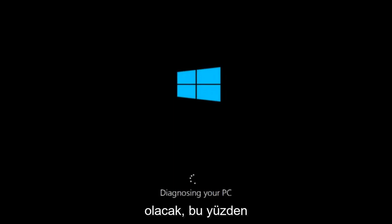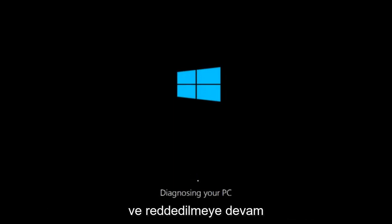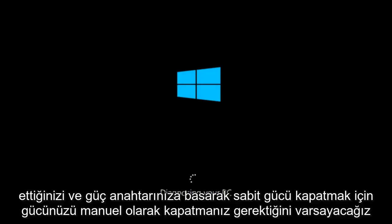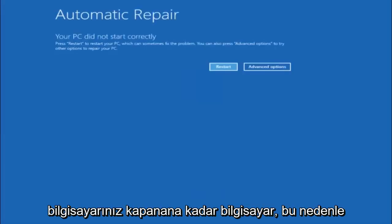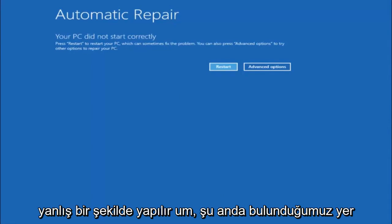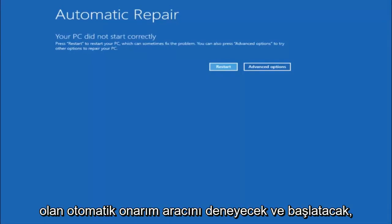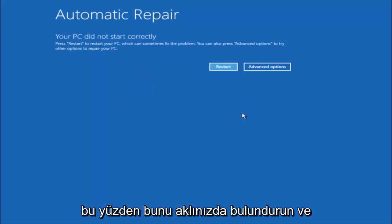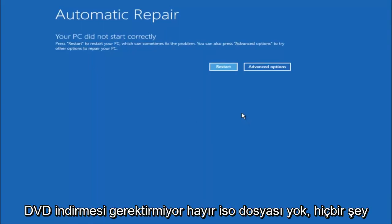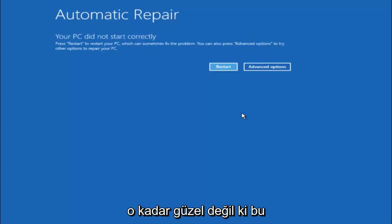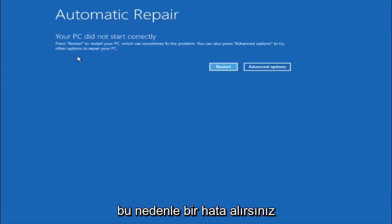We are going to assume that you obviously cannot boot into Windows 10 and that you just keep getting rejected and have to keep manually turning your power off, doing the hard power off by pressing your power key on your computer until your computer turns off. In Windows 10, after three consecutive power offs that are done improperly, it will try and launch your automatic repair tool, which is where we are currently at right now. This does not require any additional CD or DVD downloads, no ISO files, nothing. This is built into Windows and acts as a recovery device for your computer.